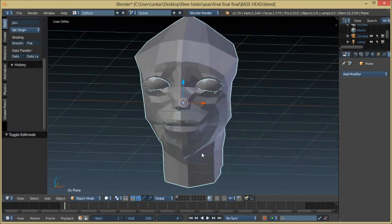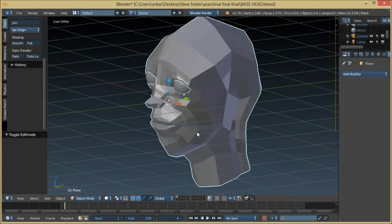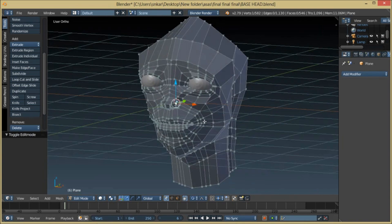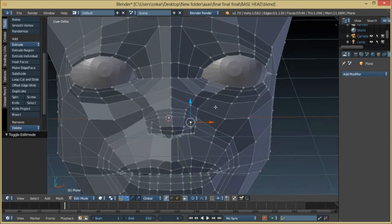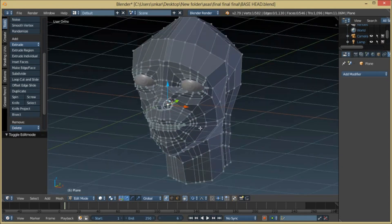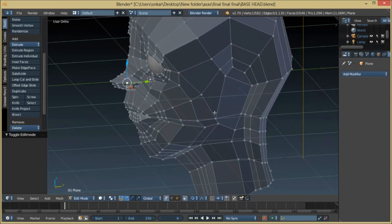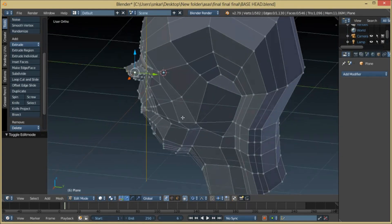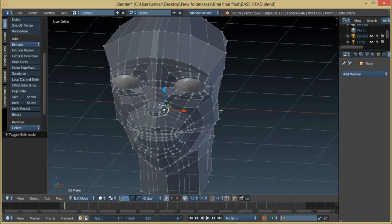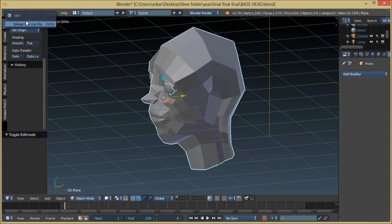First, I make a base mesh of the head. I don't care about anatomy at all at this stage — I just make these loops go perfectly around each other. The loops are perfect but the anatomy is poor. We'll sculpt it later to give it proper anatomy definition. I haven't made ears yet because we can add them later. Just focus on getting the loops correct.